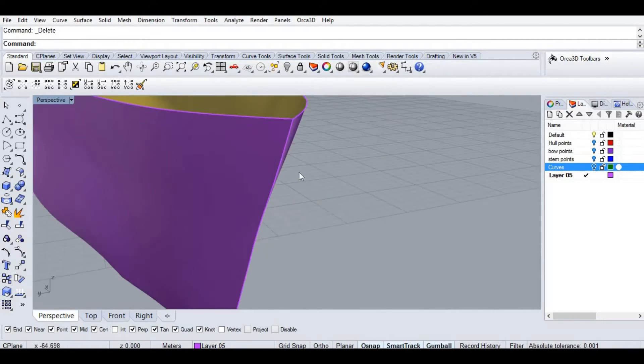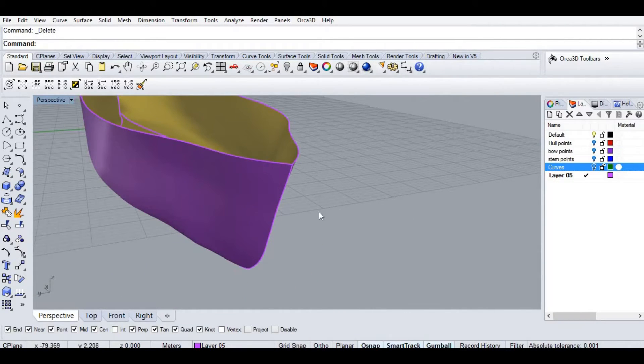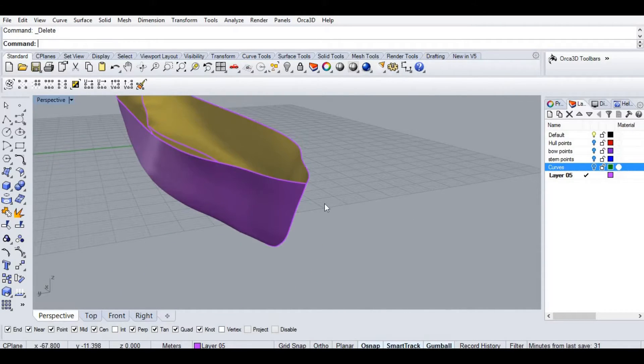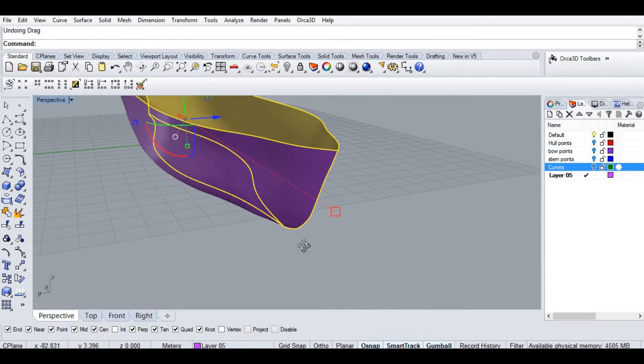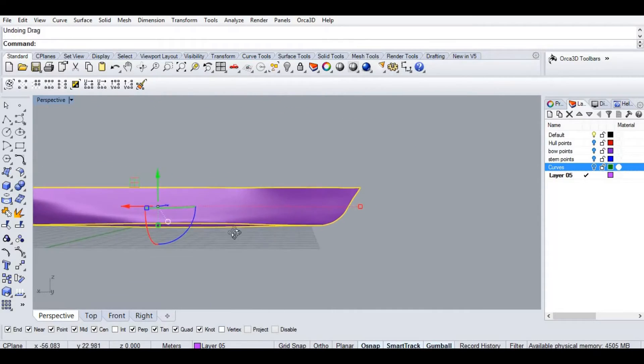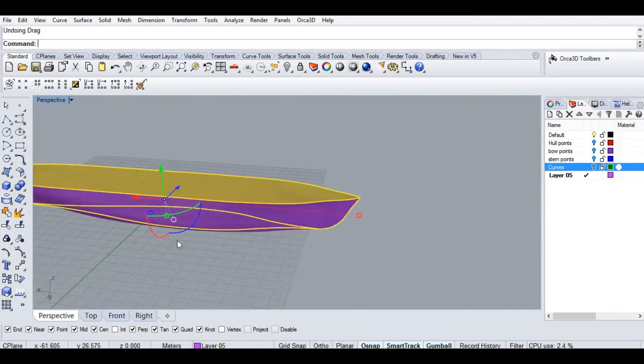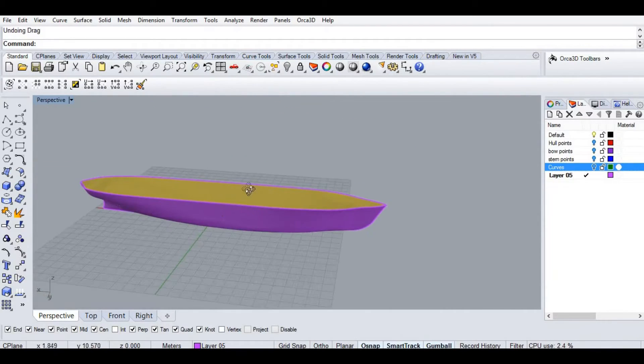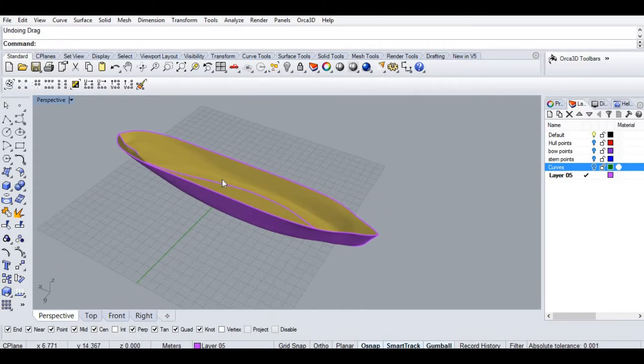I'll show you how to make the sharp edges filleted. I hope you guys liked it. We're going to work on the edges.